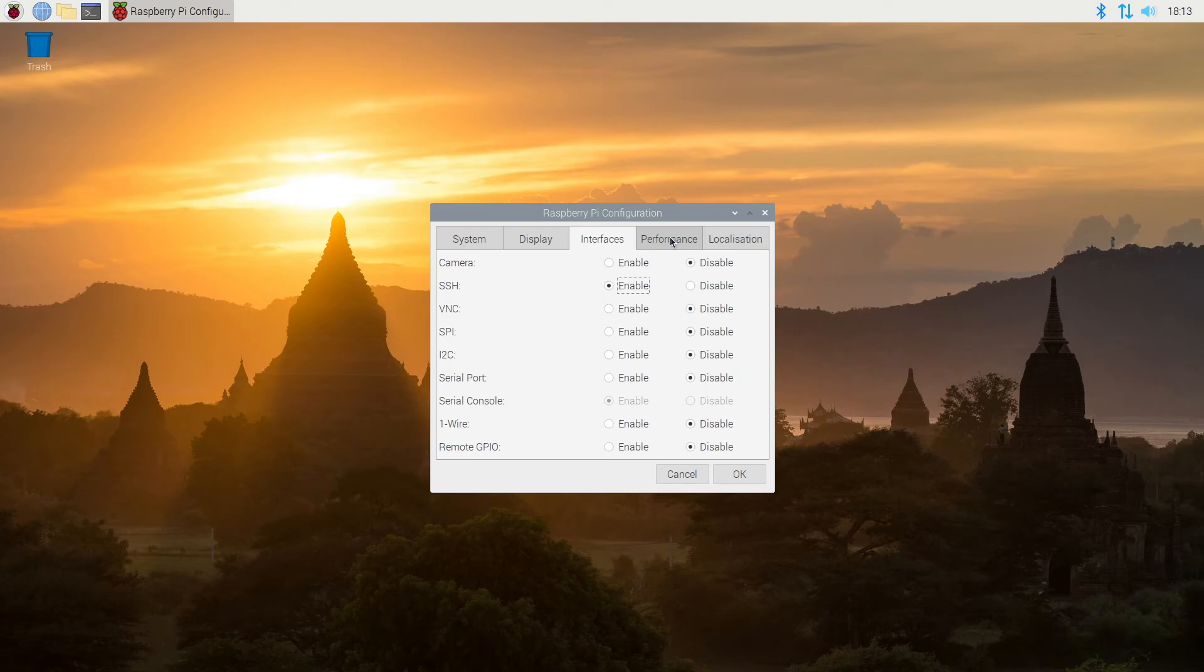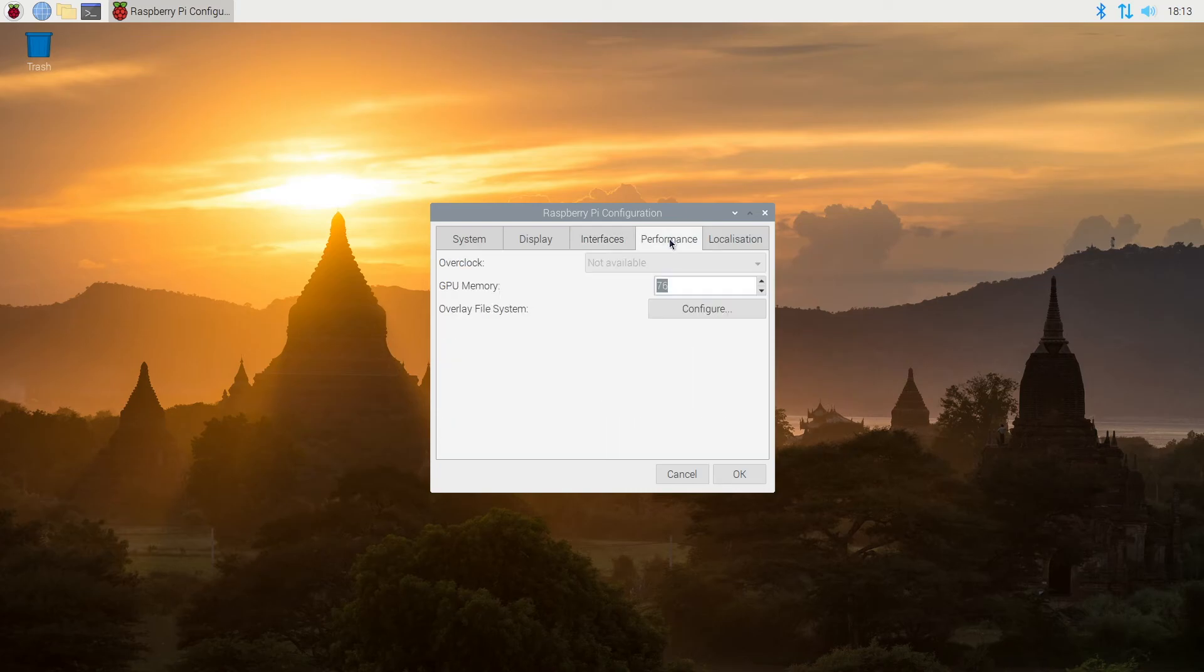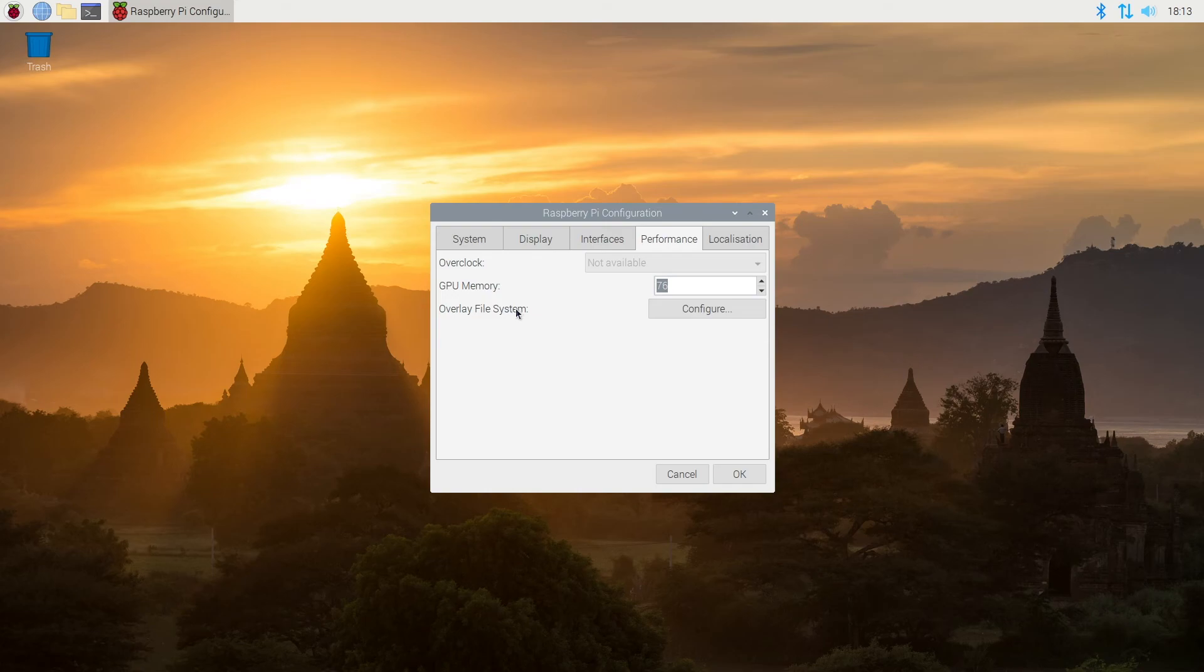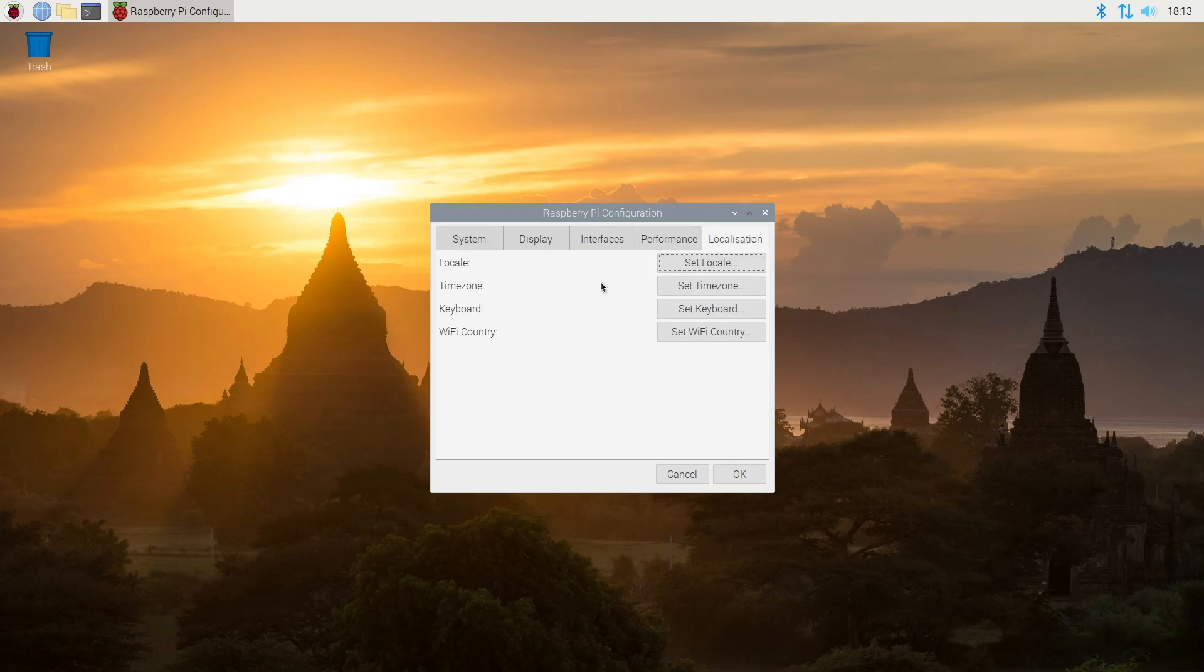I'll click on the performance tab. We have overclock and it's not available on this one. We have GPU memory and you can change that here. And then we have the overlay file system. So this allows you to have a read-only system. So typically you wouldn't want to enable overlay file system until you say built something up and then you wanted a read-only system. And then finally we have localization and we went through this earlier.